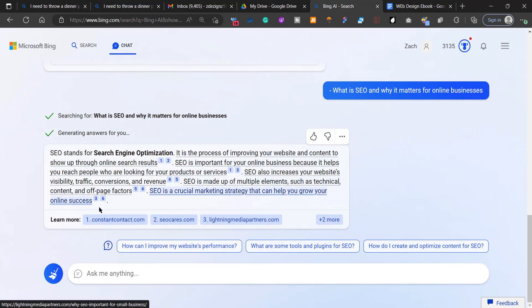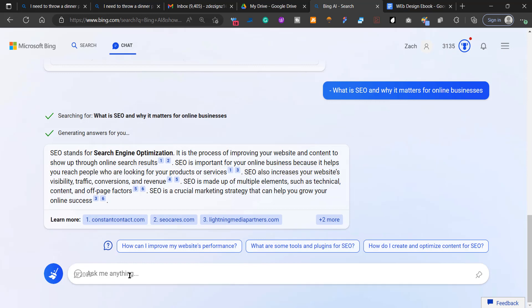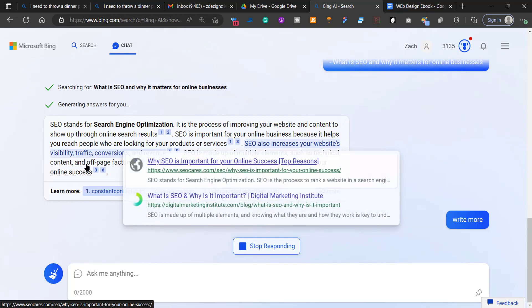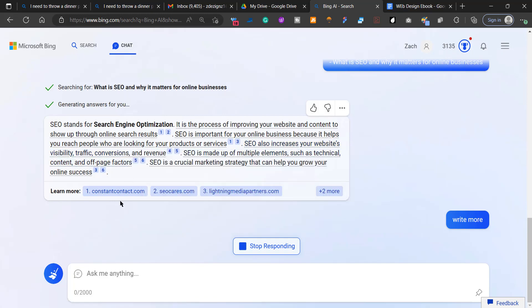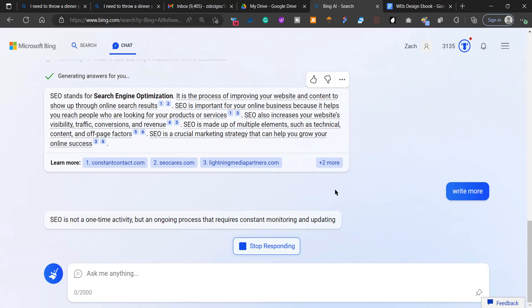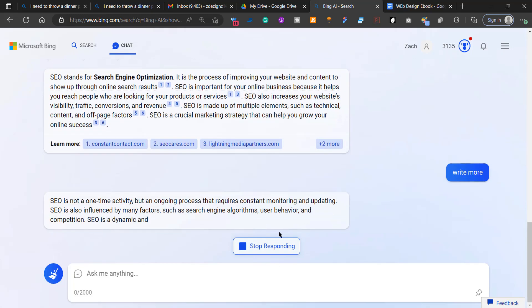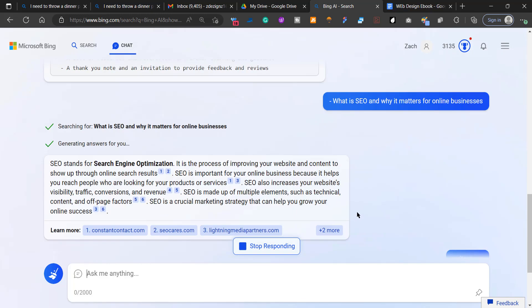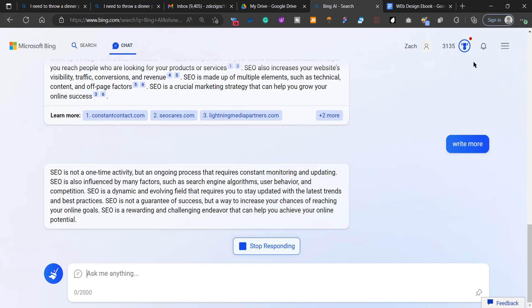So here it is. It gave us something and then I'm going to ask it to write more. So now if this is not enough, it's going to give me more information to put in.